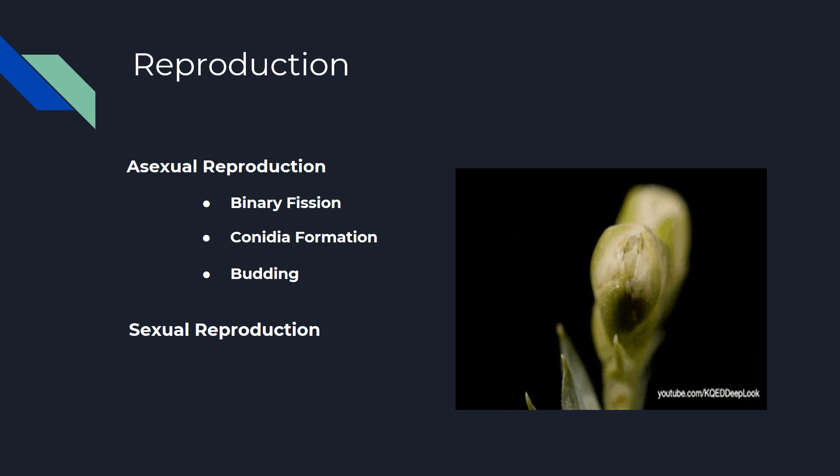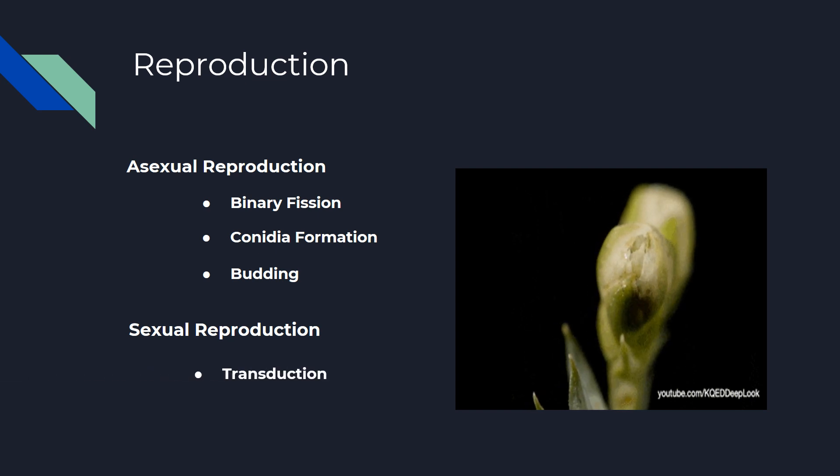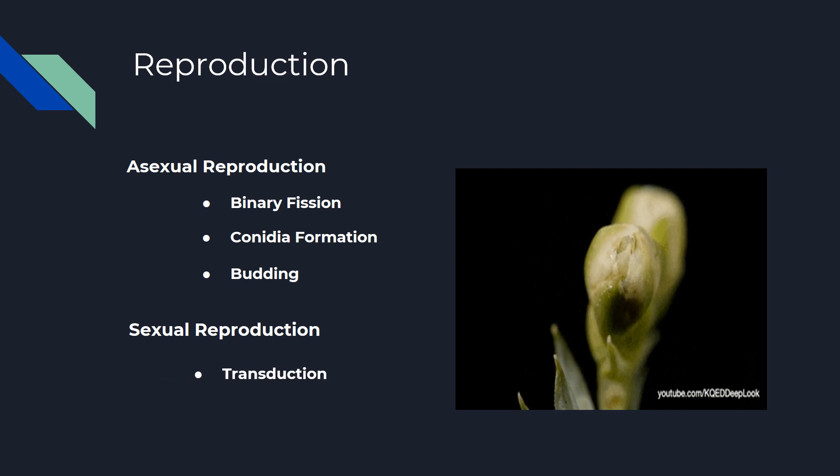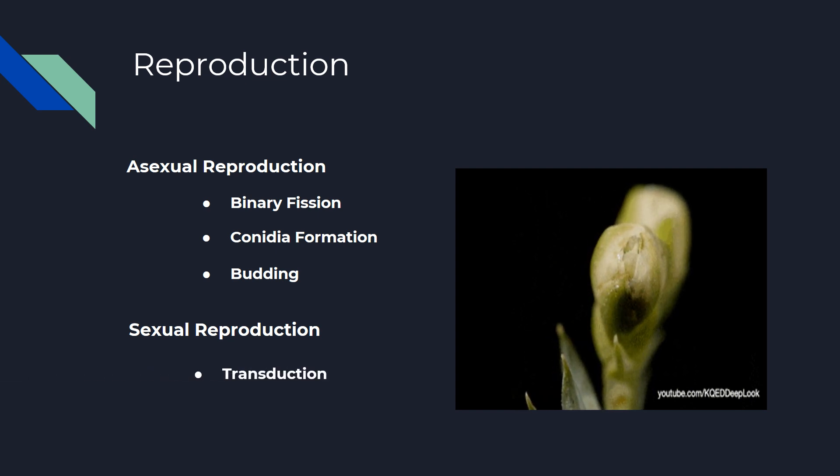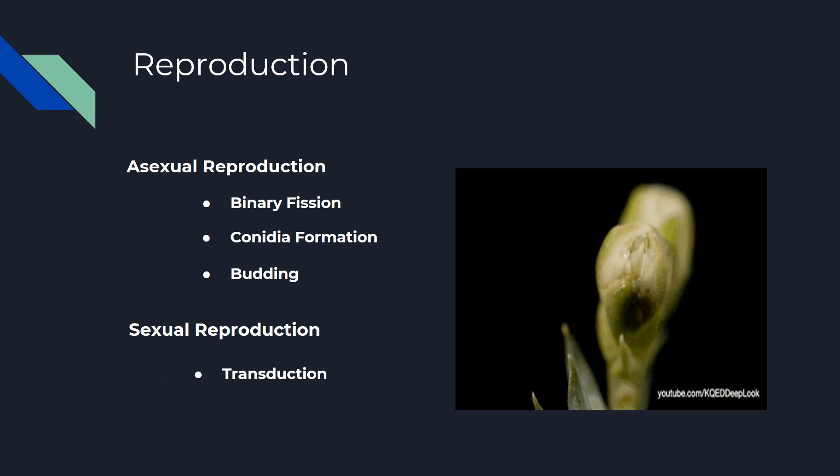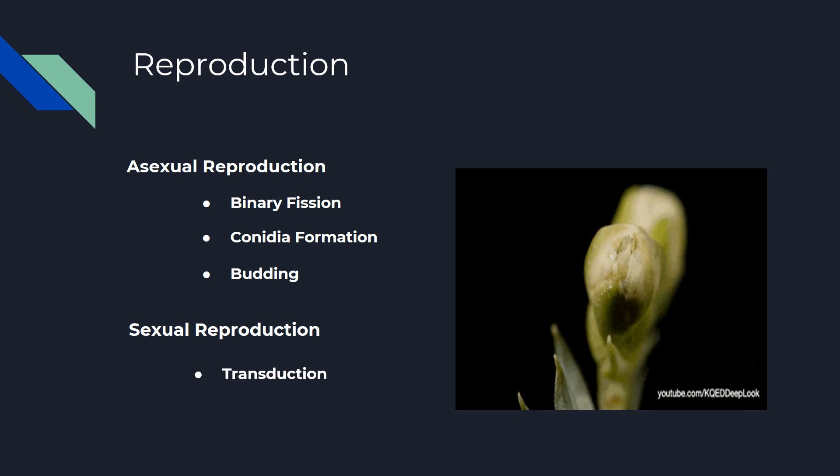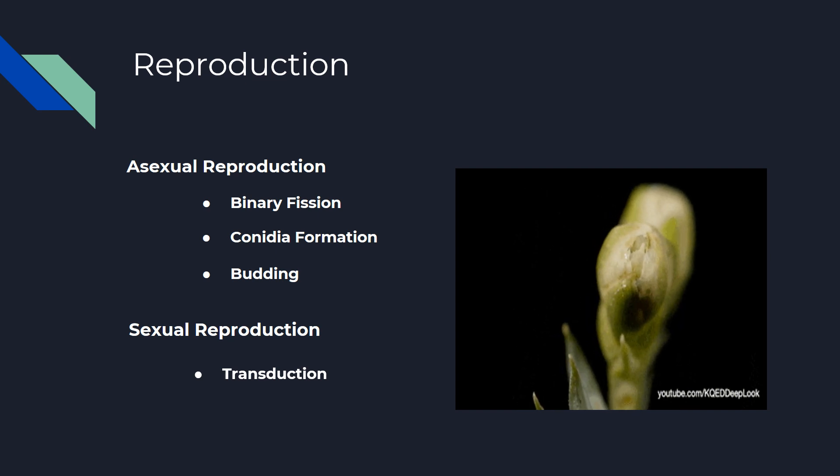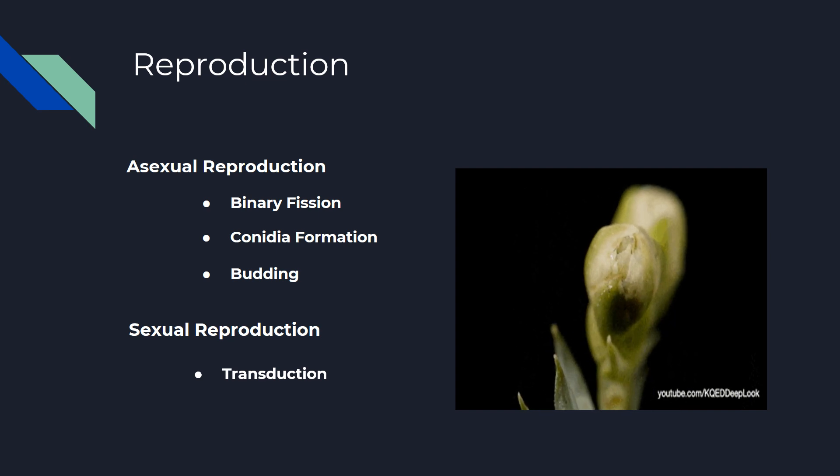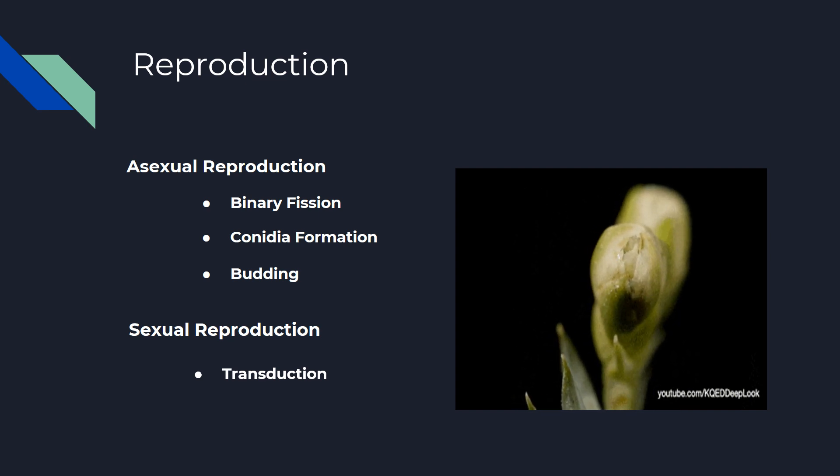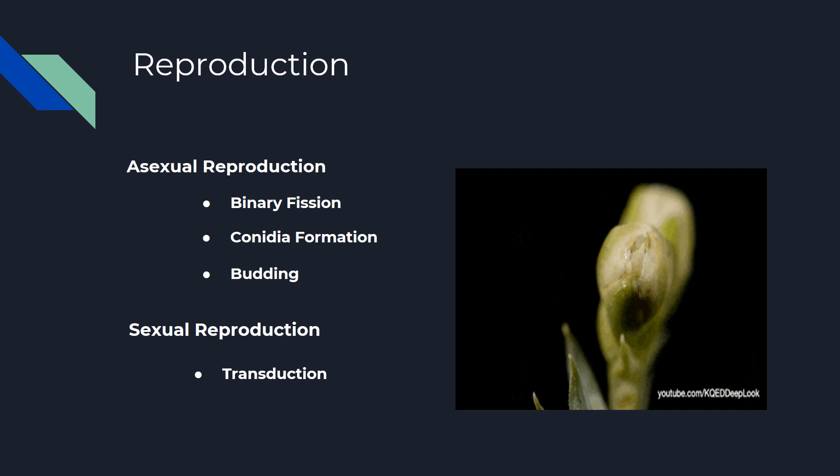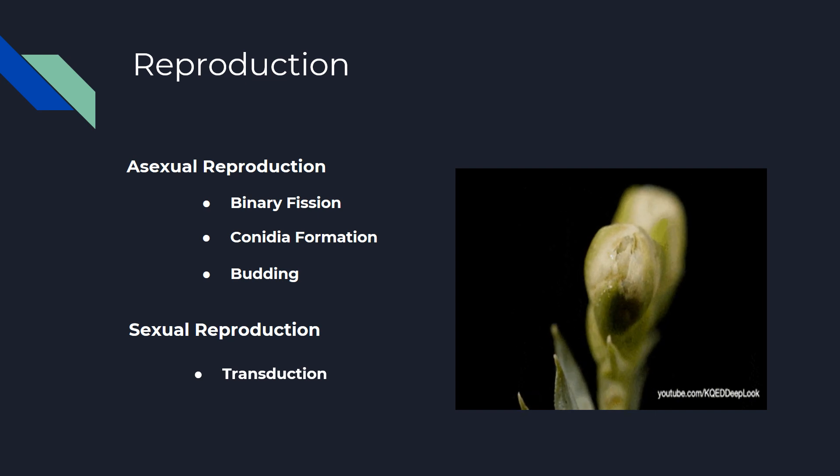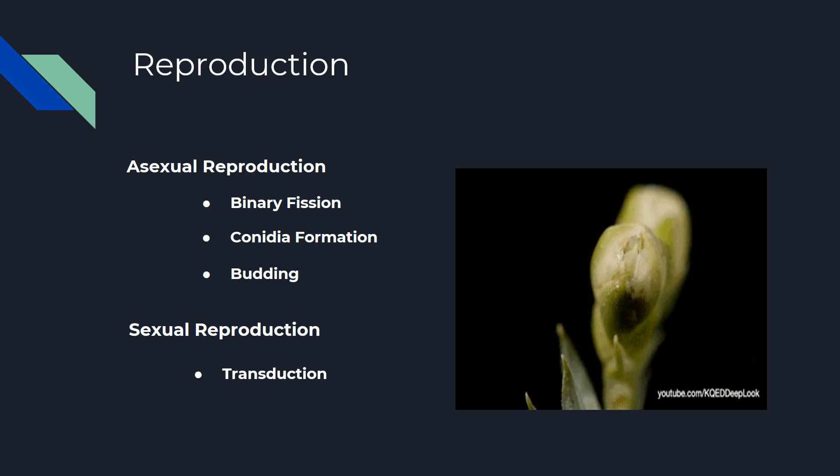Sexual reproduction. Transduction: In this type of sexual reproduction of bacteria, foreign genes are transferred into a bacterial cell with the help of virus.